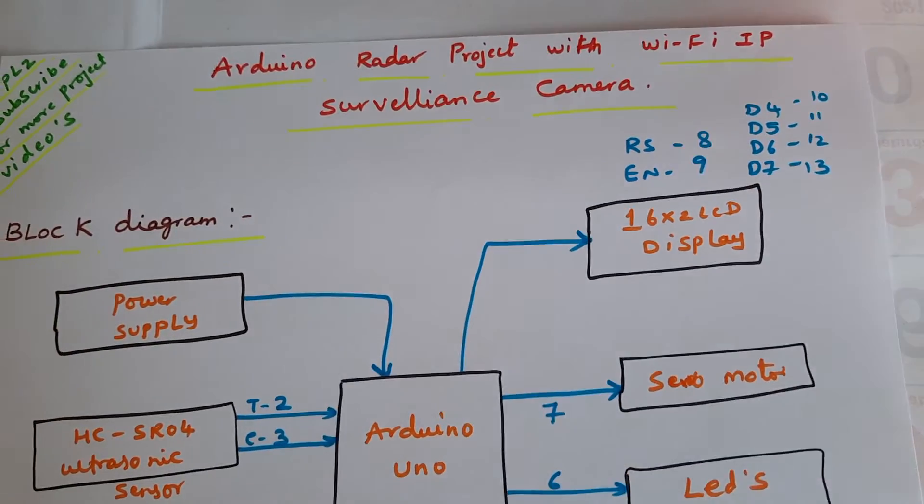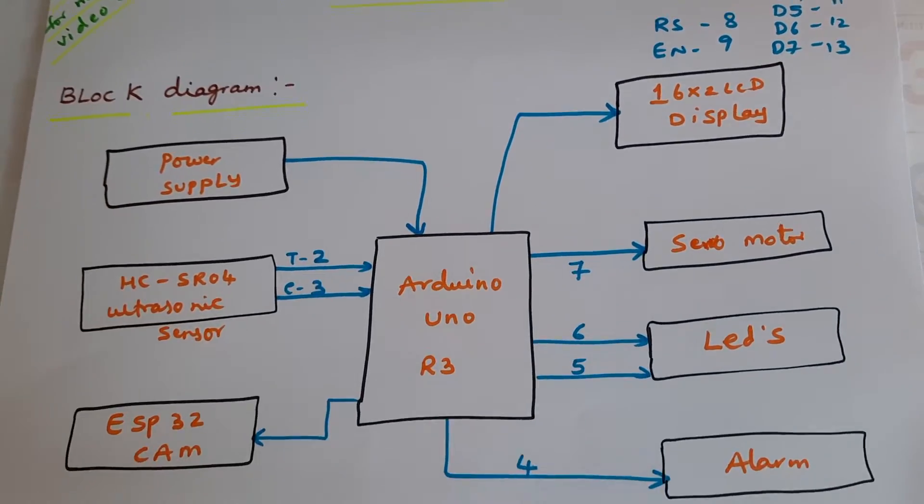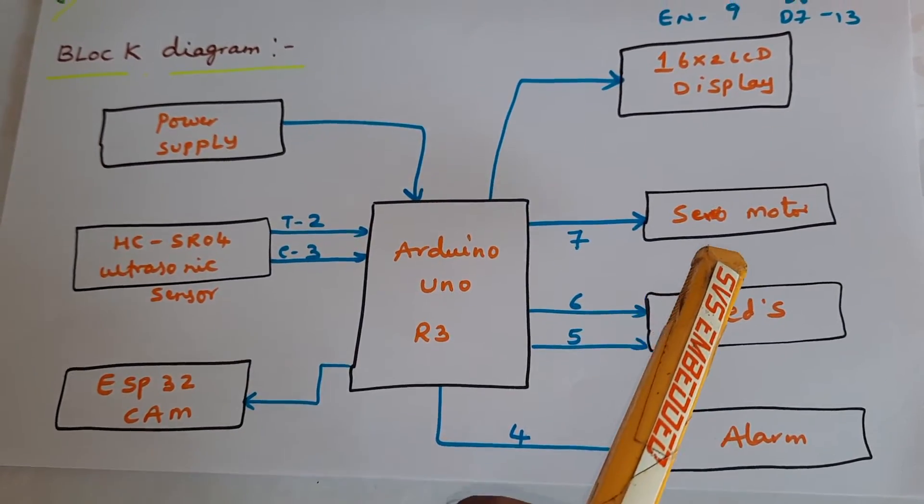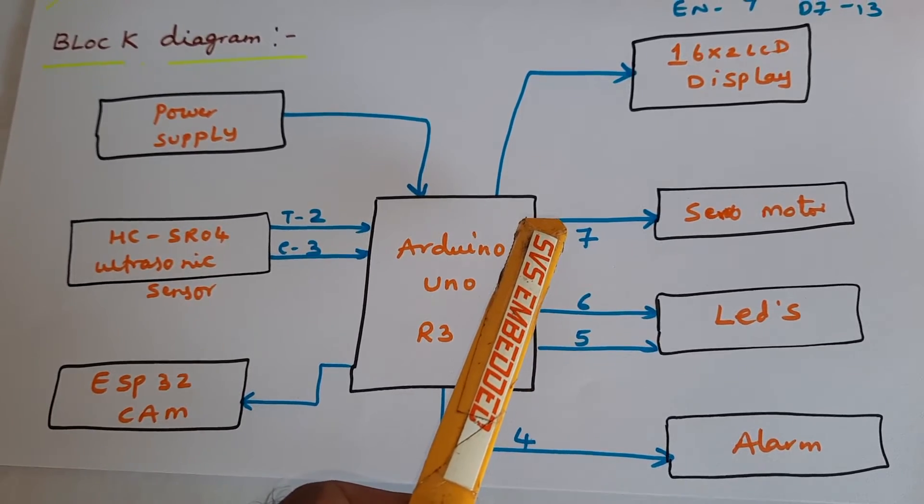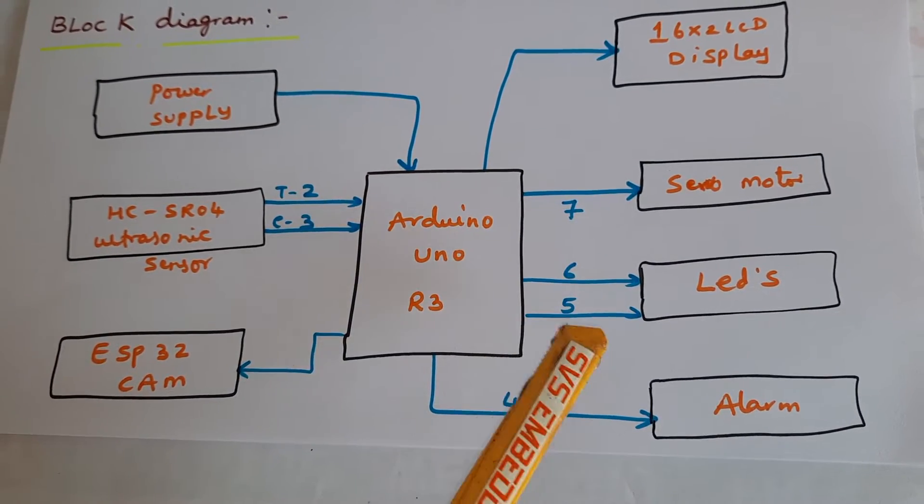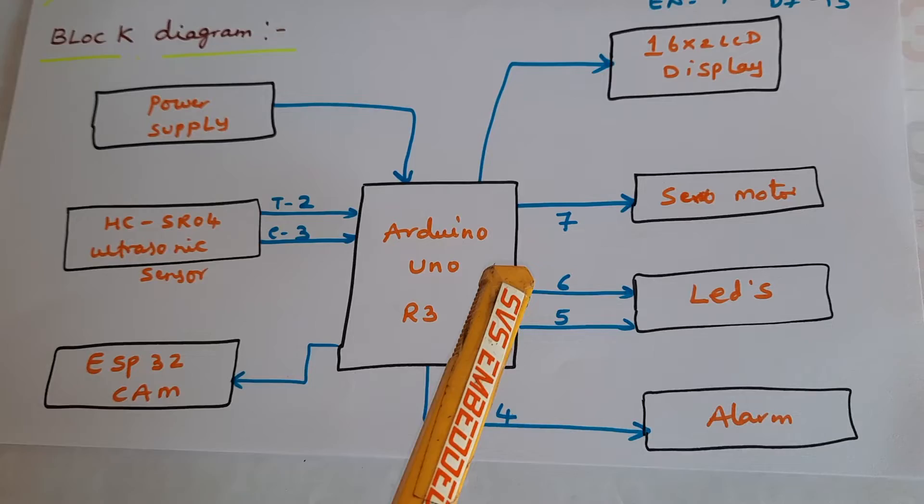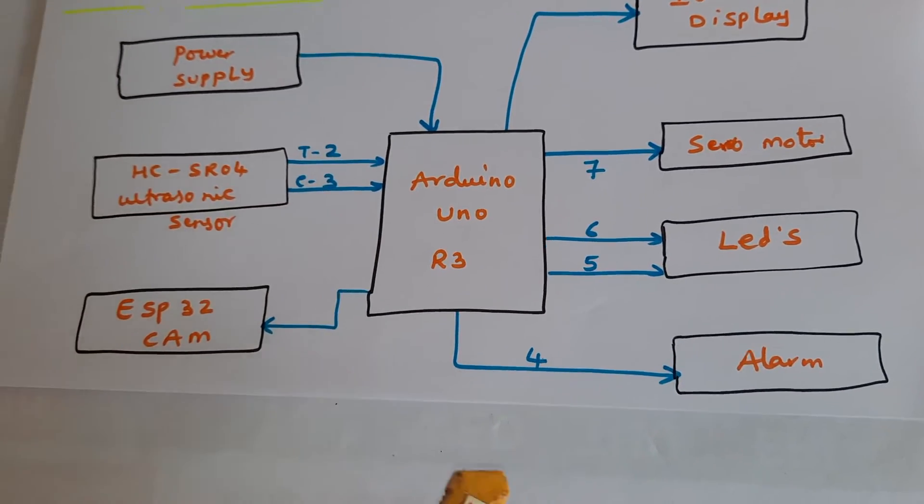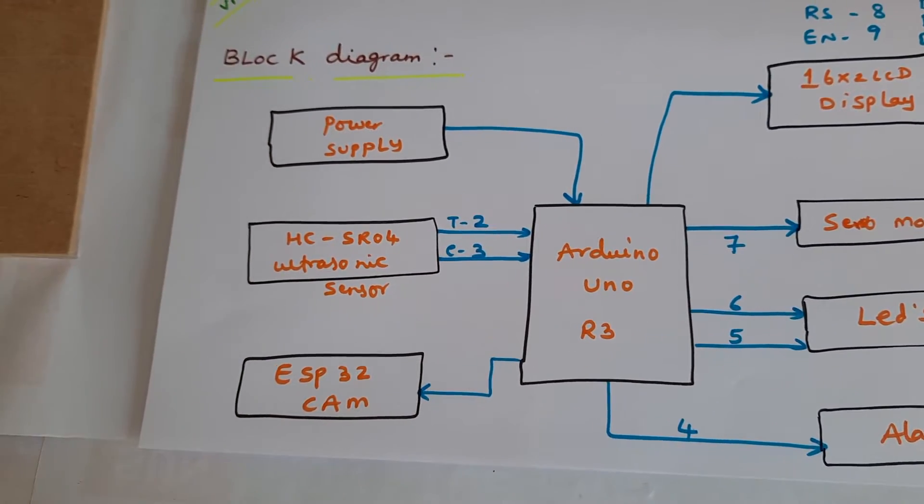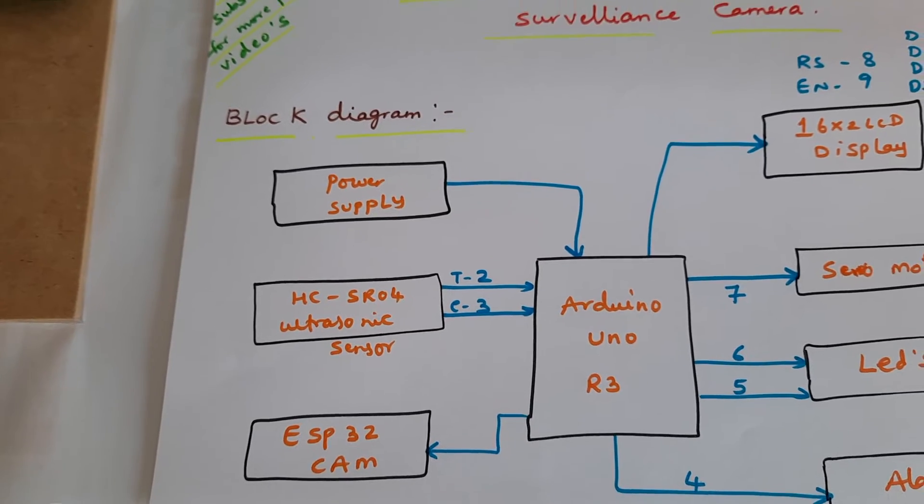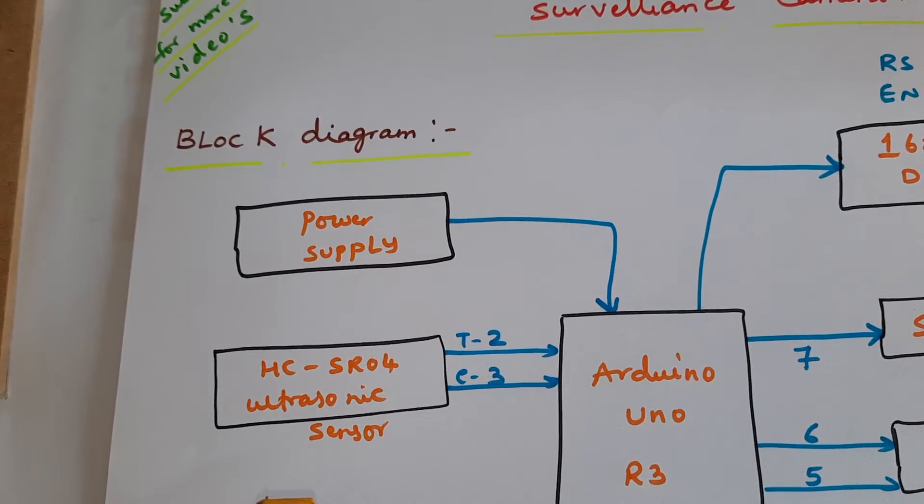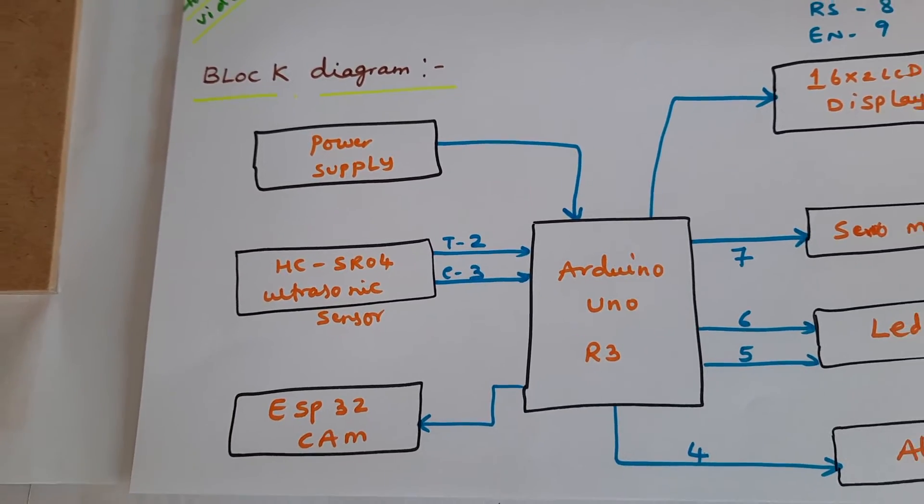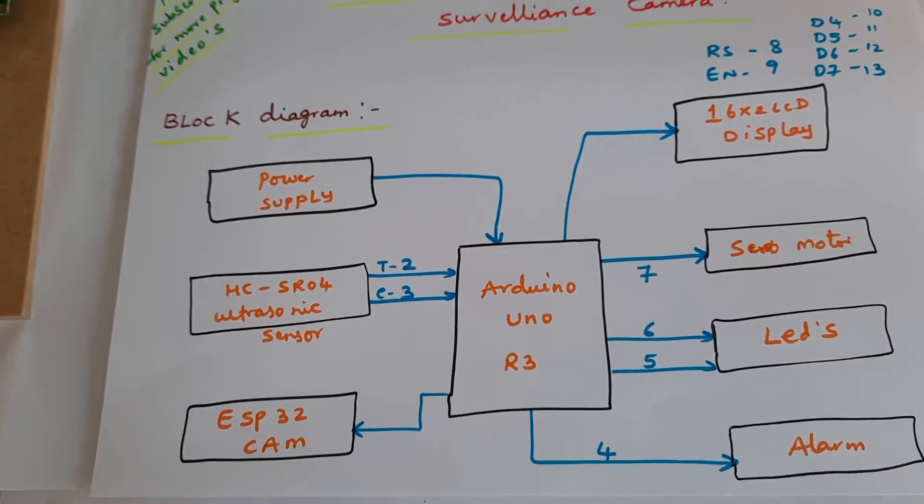We're using one SG90 mini servo motor, two LEDs - one orange LED, one red LED, and one green LED on pins 6 and 7, one alarm, ESP32 camera for live video monitoring onto the PC, and the HC-SR04 ultrasonic distance measurement module to detect obstacles.